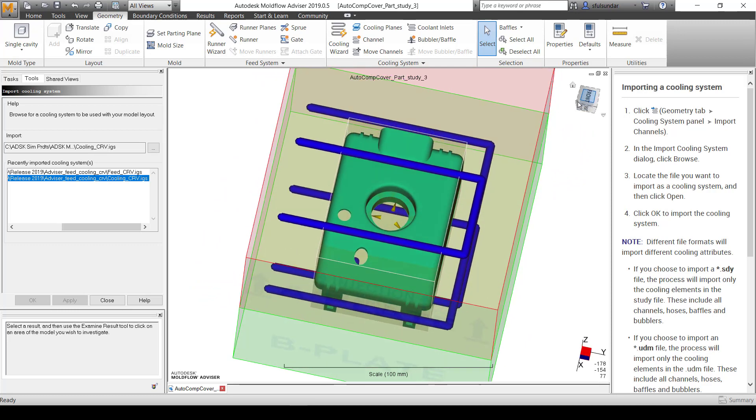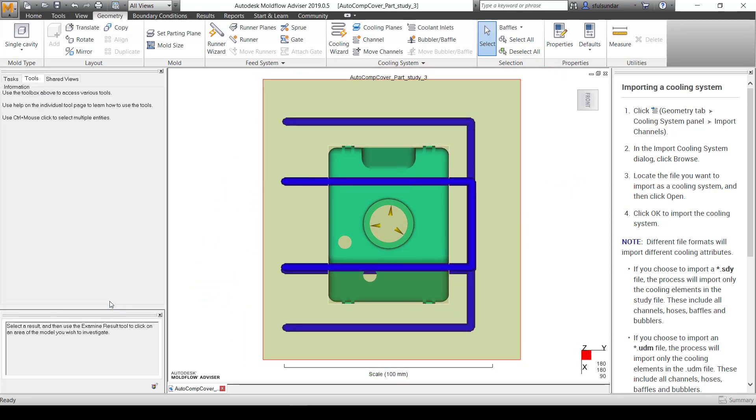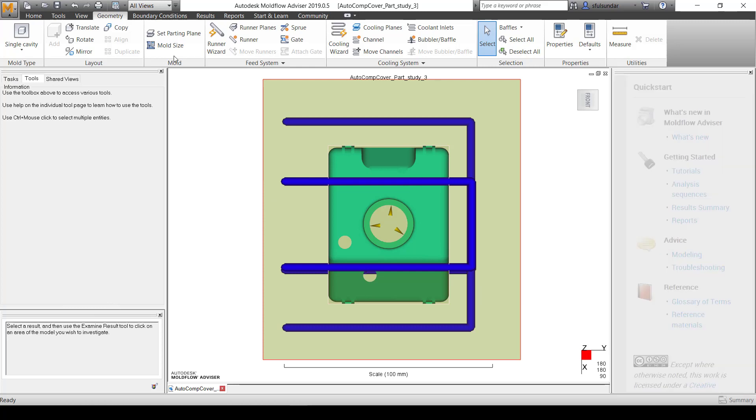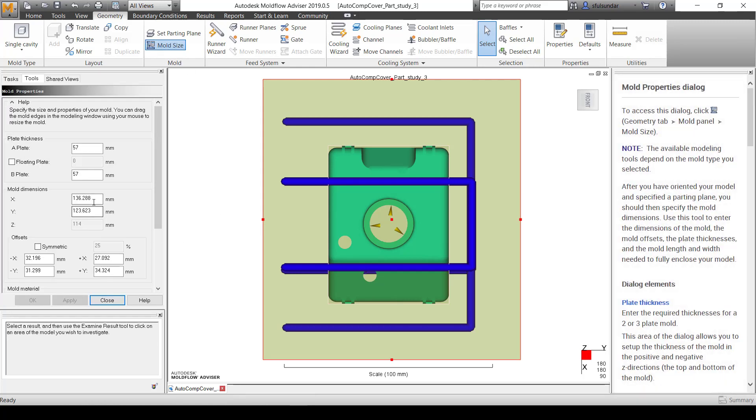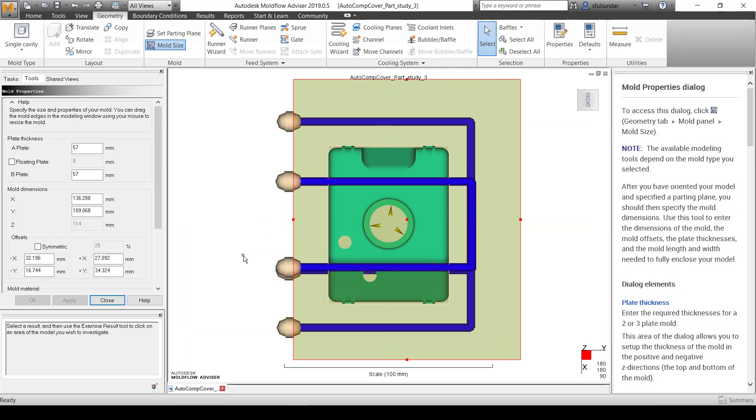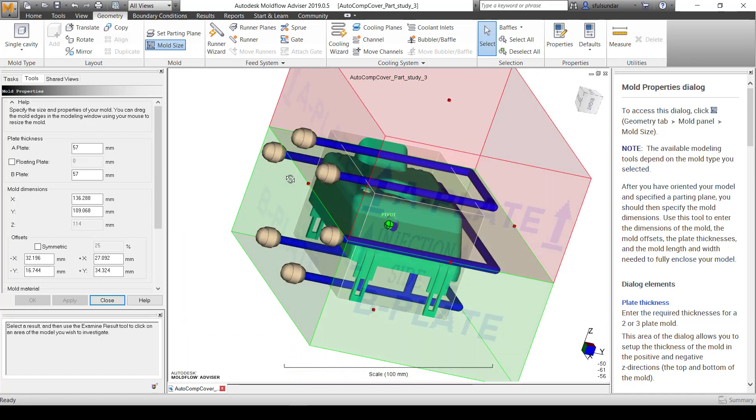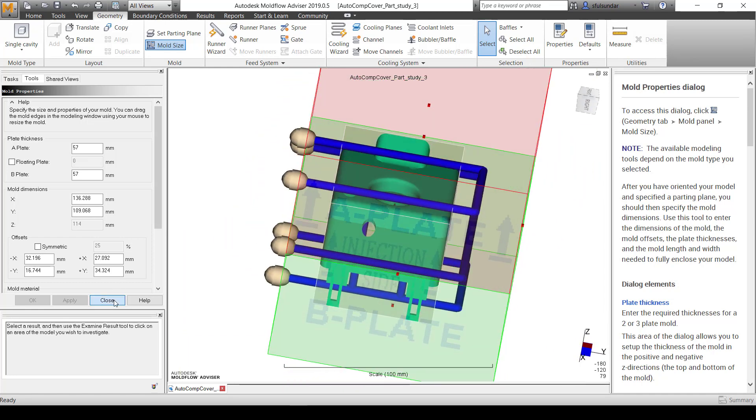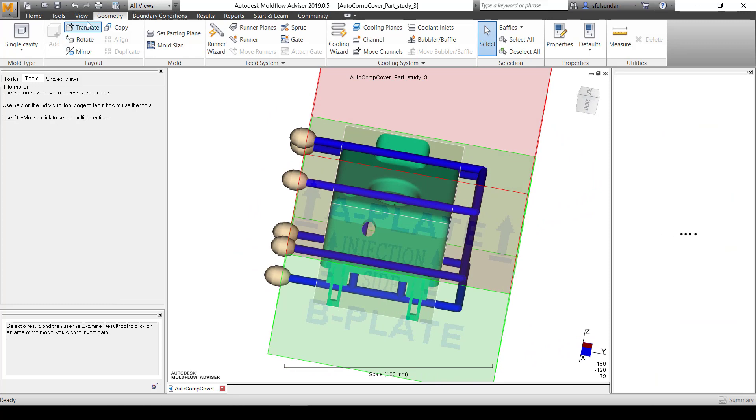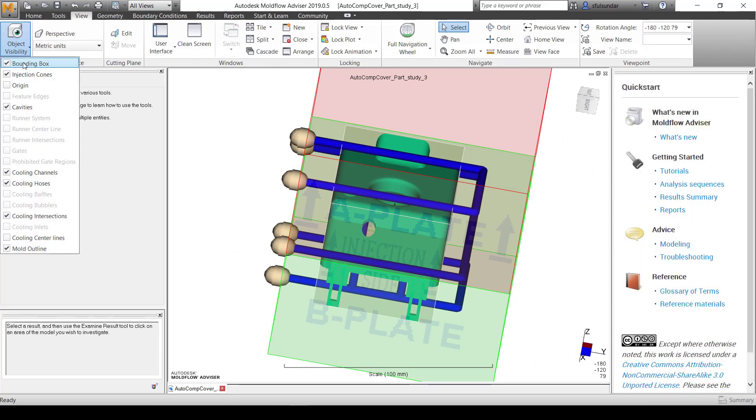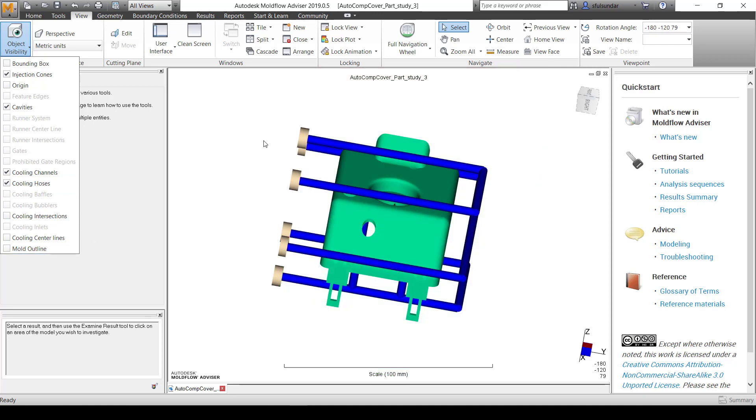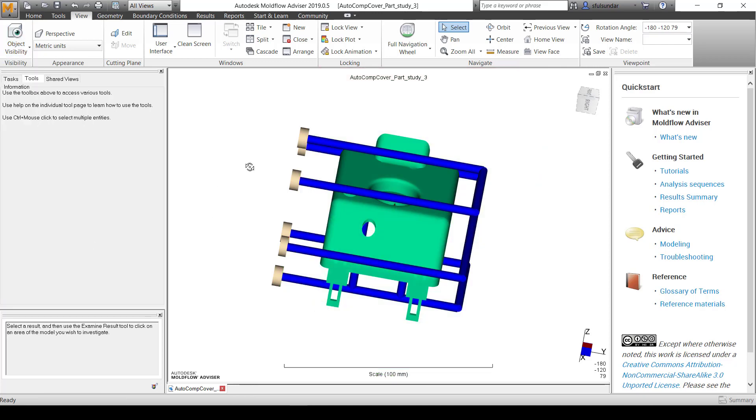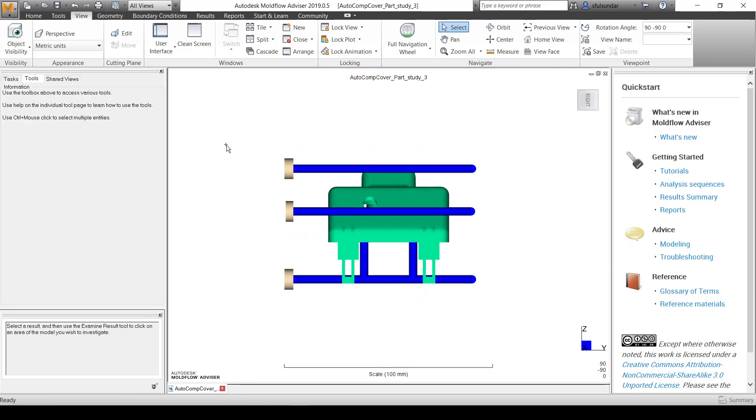I also have to model the hoses. In this case, I'm going to resize my mold a bit to give options for the hoses. The hoses have been created automatically. Go into the view and check those bounding boxes, cooling intersections, and mold outlines.